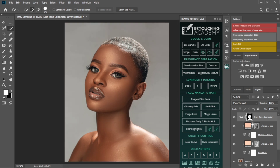If you're not okay with the result, there are other settings you can still adjust inside to get to exactly what you want. I kept this video short so you guys can quickly learn how to apply the Magical Skin Tone to an image.